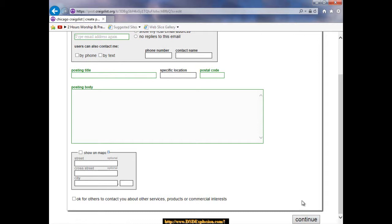Basically this is a free ad. This is how you create and publish a free ad with Craigslist. Now one caveat with Craigslist is they only allow one city, one category per every 48 hours.